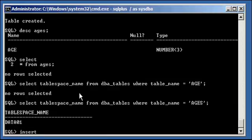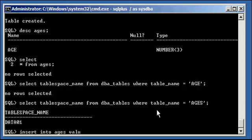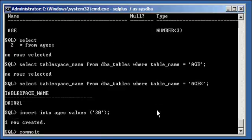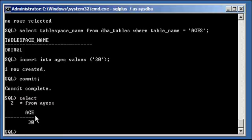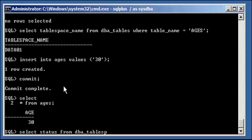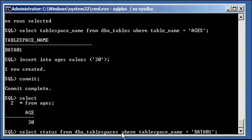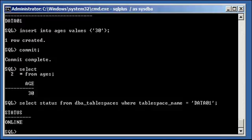Go ahead and insert values into the table ages: INSERT INTO ages VALUES 30 — I'll put my age in there. When we do SELECT * FROM ages, we see that my data is in there: 30. Now type in: SELECT status FROM dba_tablespaces WHERE tablespace_name = 'DATA01'. We will see that it's ONLINE, because we can write to it and do what we want.